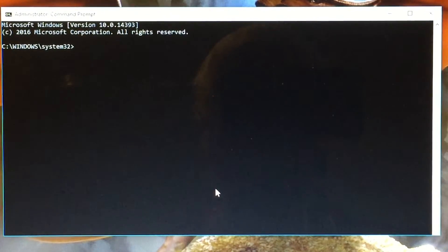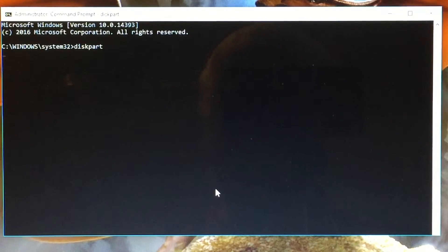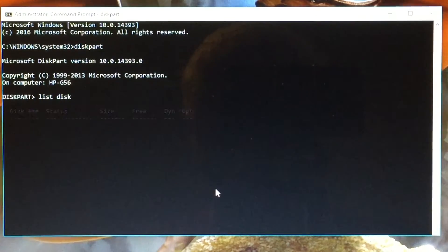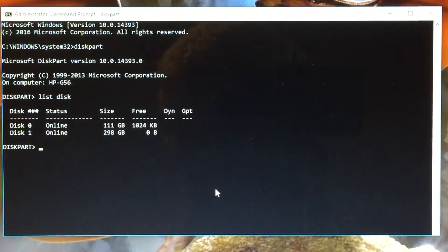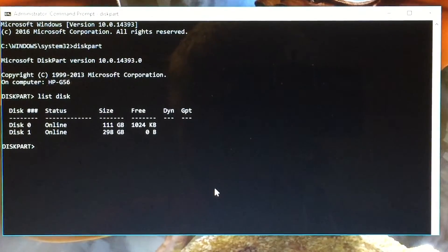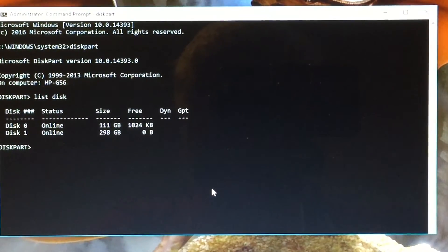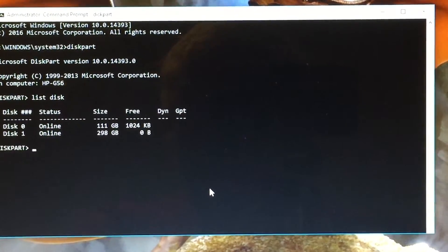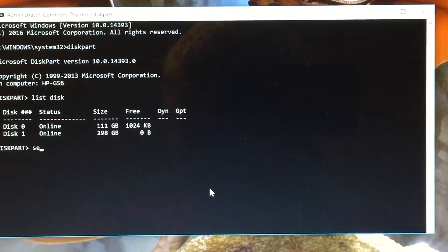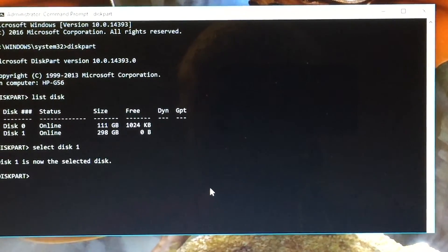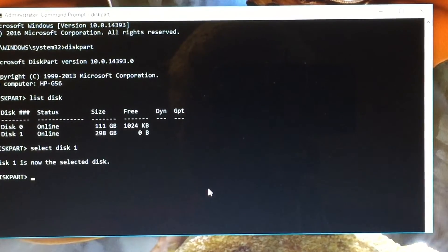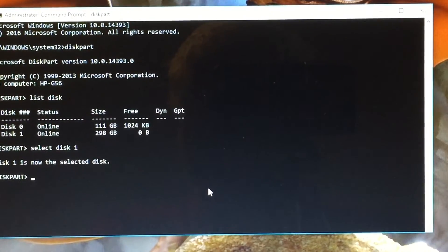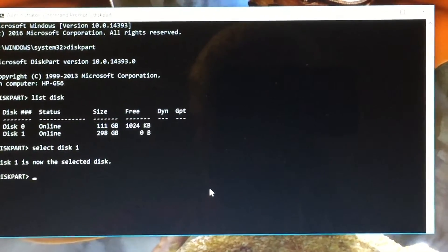So as you see I right-clicked on the start menu and selected command prompt with administrative privileges. Now the command you want to type to start with is diskpart, D-I-S-K-P-A-R-T. And then you want to see what disks are recognized by Windows, so list disk. You see we have two disks. Disk zero is the SSD, 120 gigabytes. Disk one is the hard drive in the caddy. So we want to select disk one.